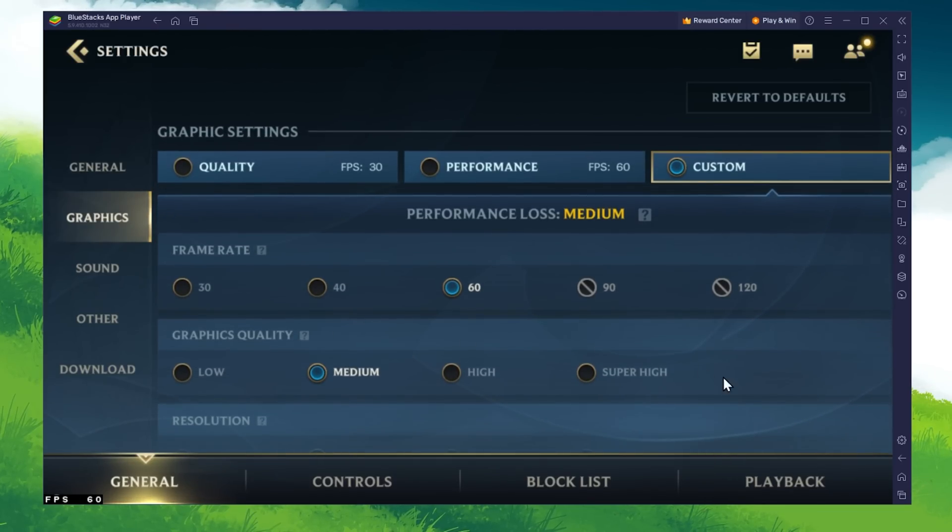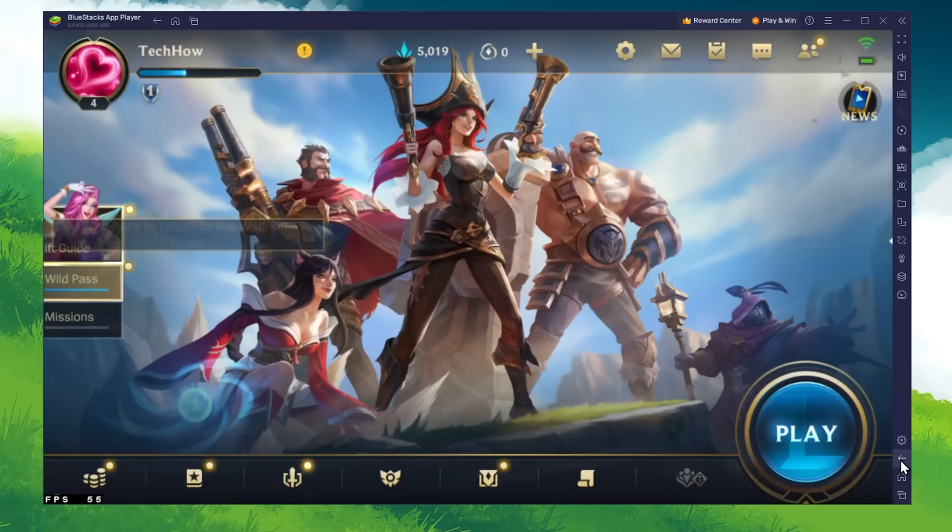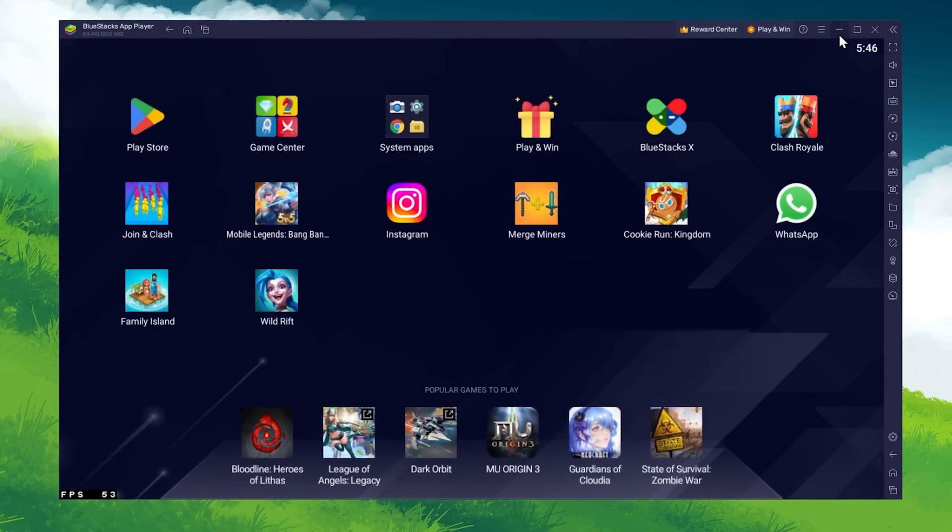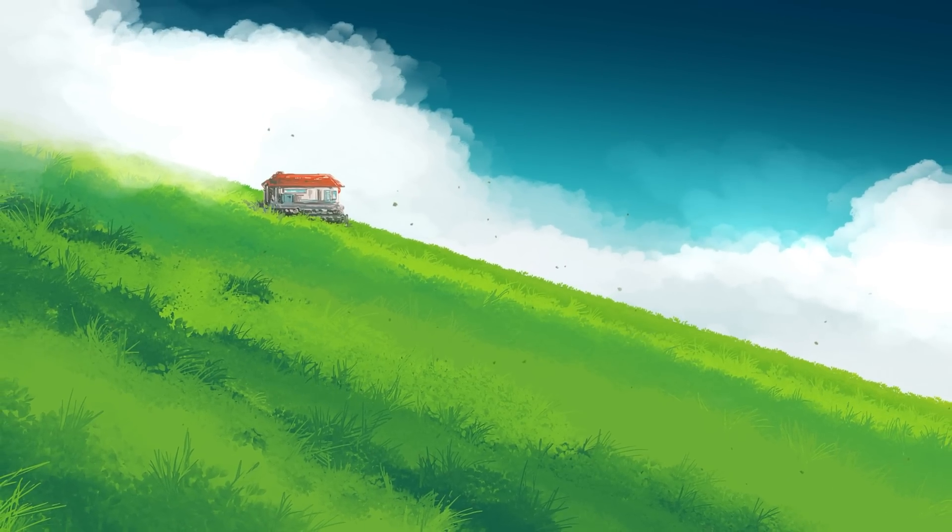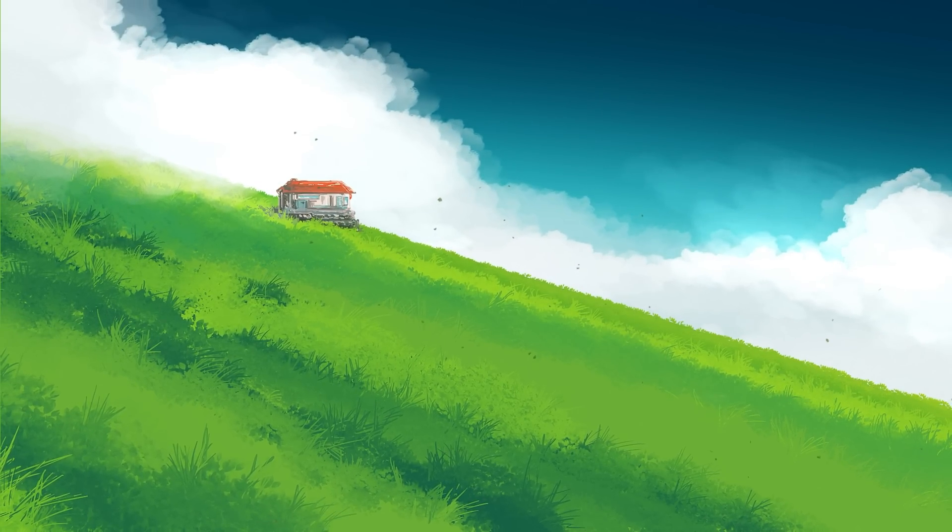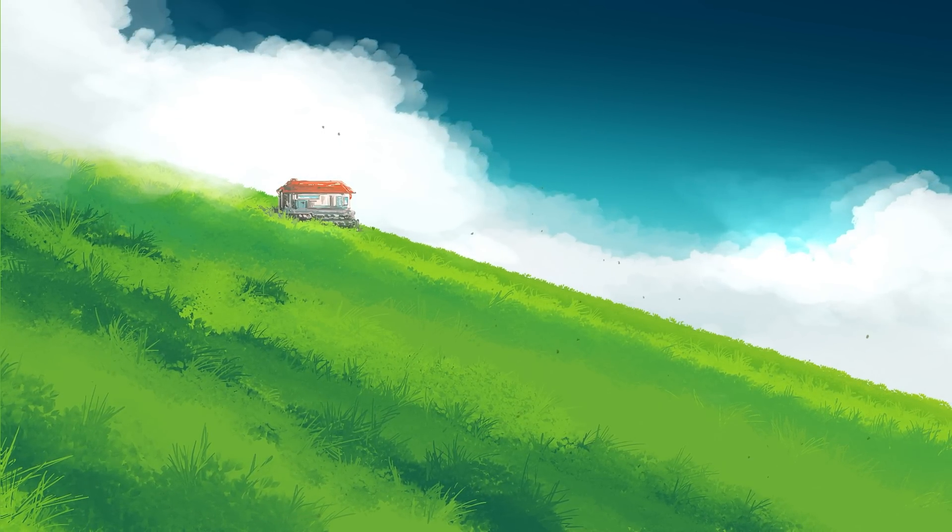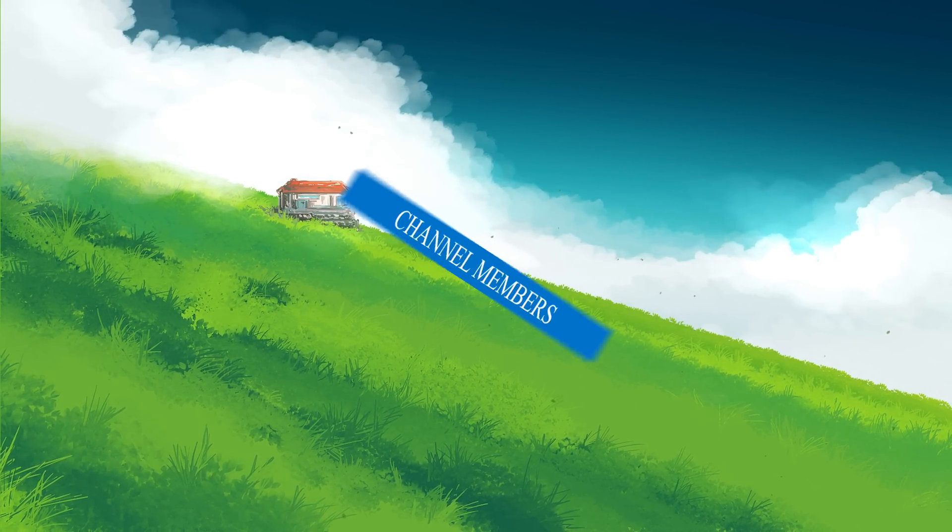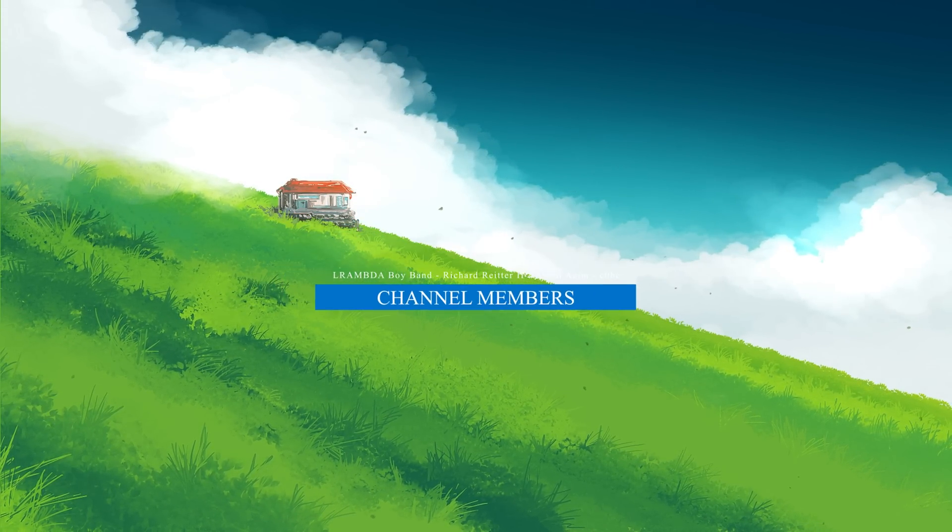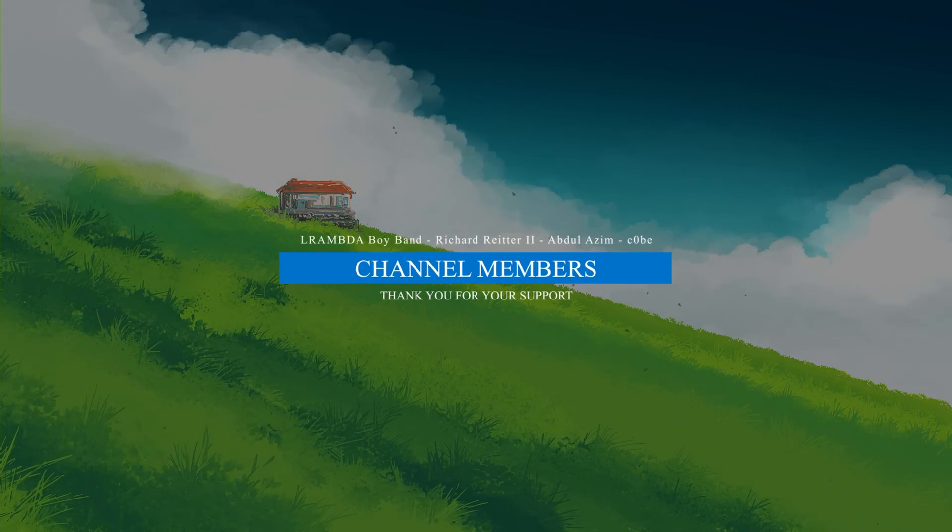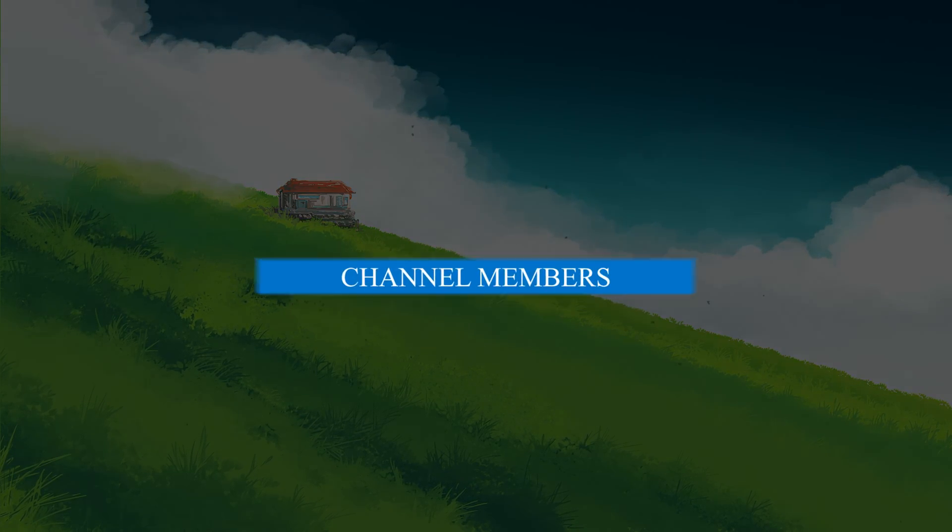In case you have any further issues or problems following this tutorial, then I suggest following my extensive guide linked in the description below. I hope this helped you out, leave a comment if you have any questions and see you in the next one.